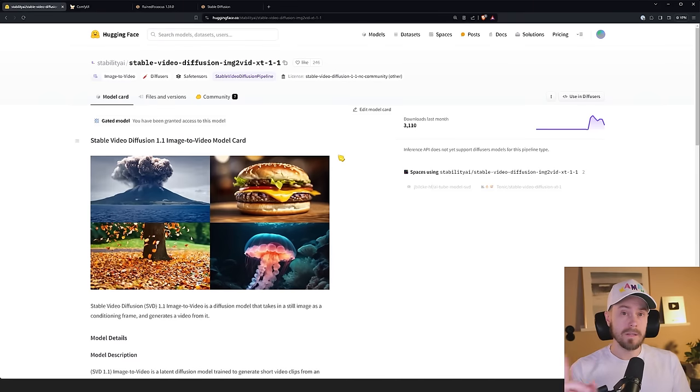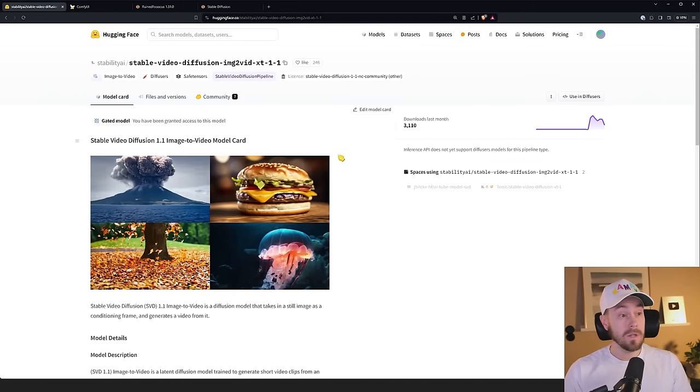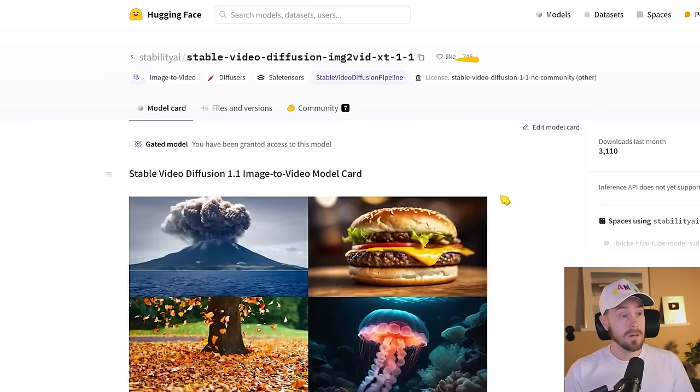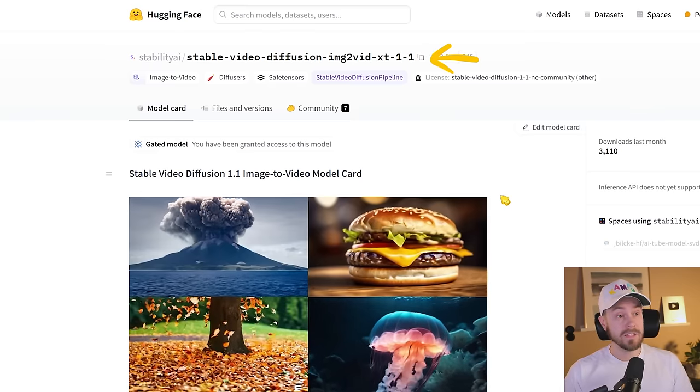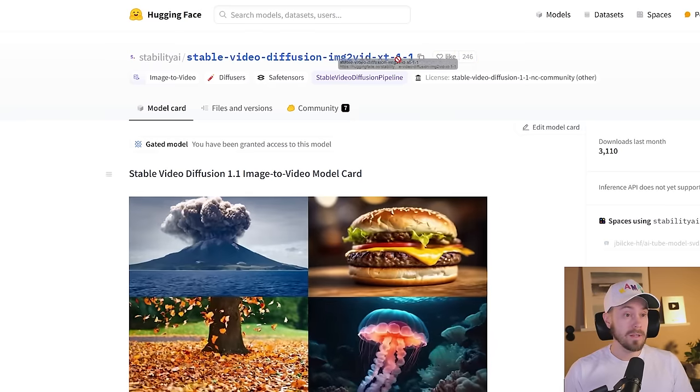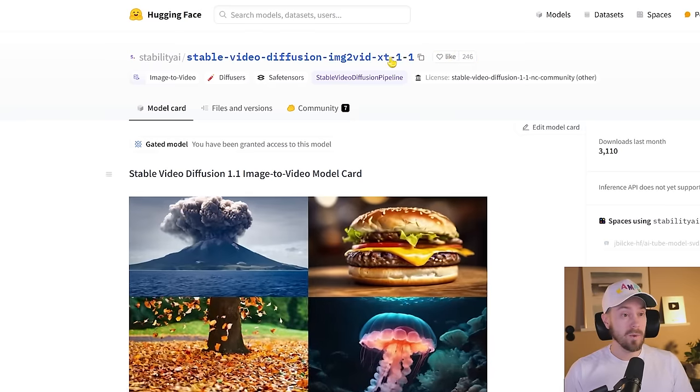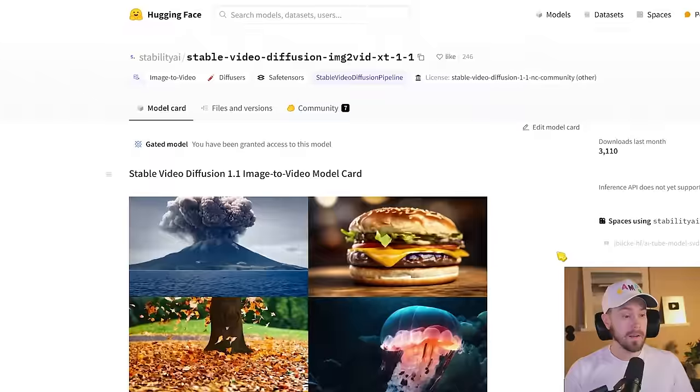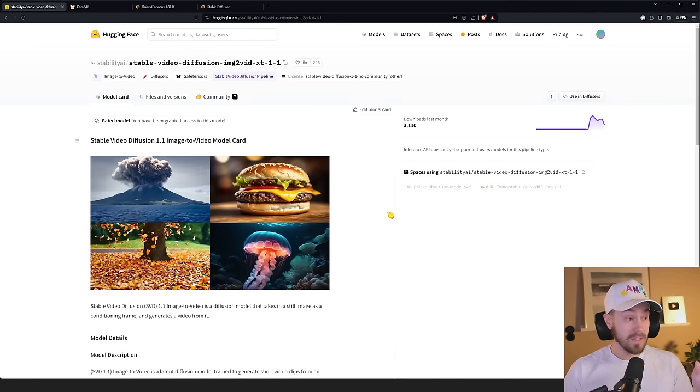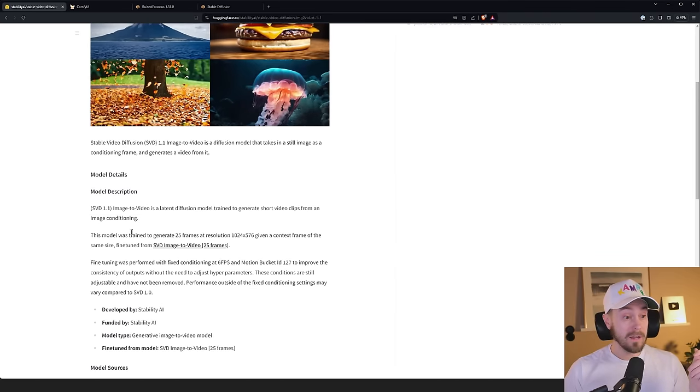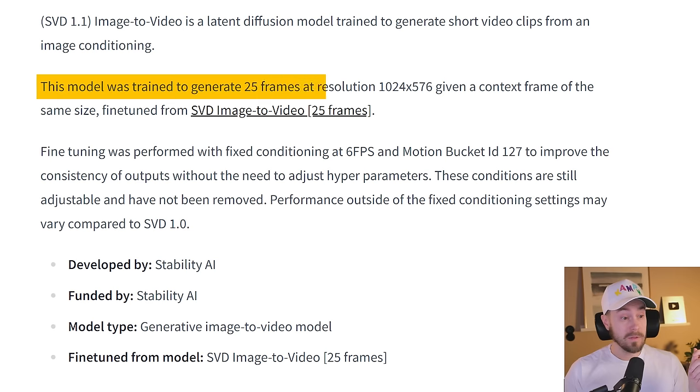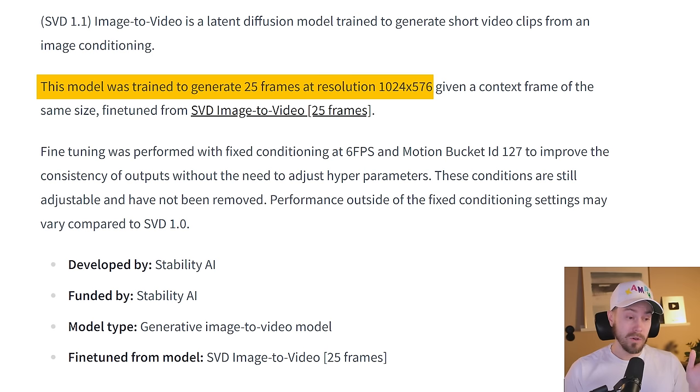All the links are going to be in the description below. This is Hugging Face for Stability AI Stable Video Diffusion Image to Video XT 1.1. This model was trained to generate 25 frames at a resolution 1024 by 576. So that's what we're gonna use.